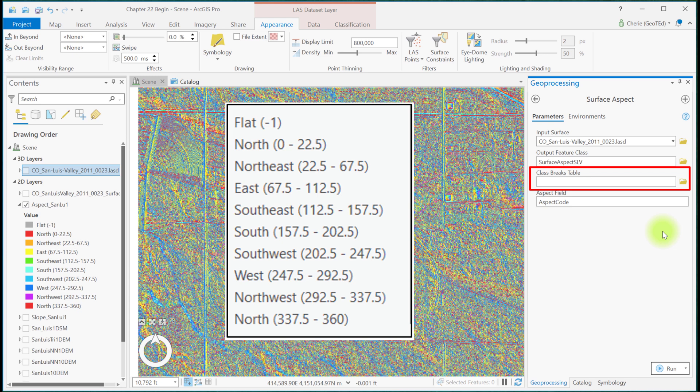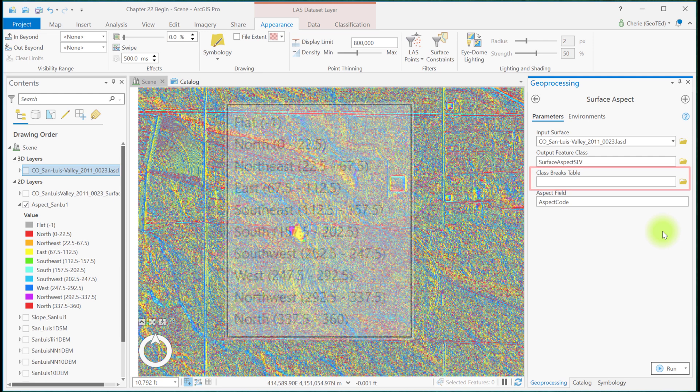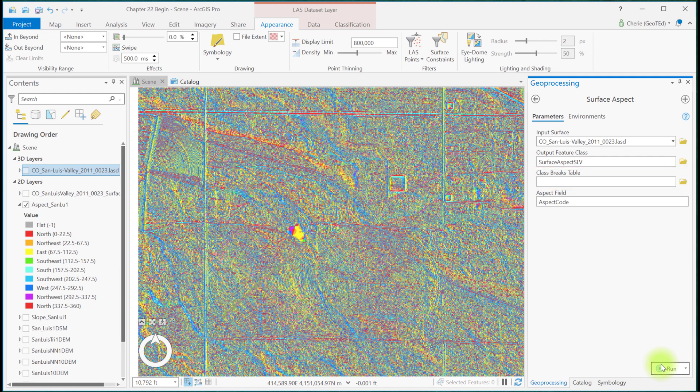Without a class breaks table, normal definitions for aspect values, or the range of azimuthal degrees that correspond to a cardinal direction, are assigned. A class breaks table might be necessary when more specific delineations of aspect are required, such as north-northeast, or west-southwest, in addition to the standard. We won't use a class breaks table in this chapter. Go ahead and run the tool.